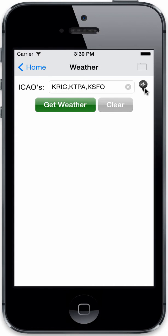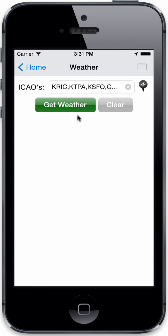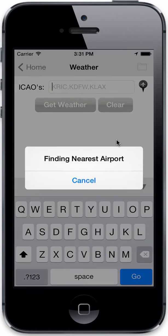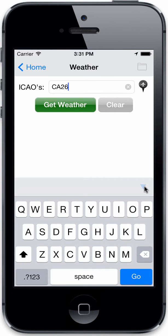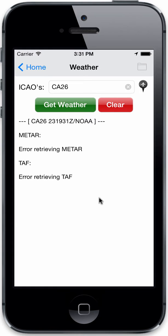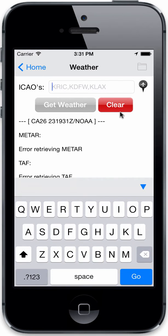Anytime you see this little button, you can find the airport nearest to your location and get the weather. If we tap it, it will append to the list. In the iPhone simulator it's going to use a default location, and then we can do get weather on that — though of course we don't have any weather data for that area.